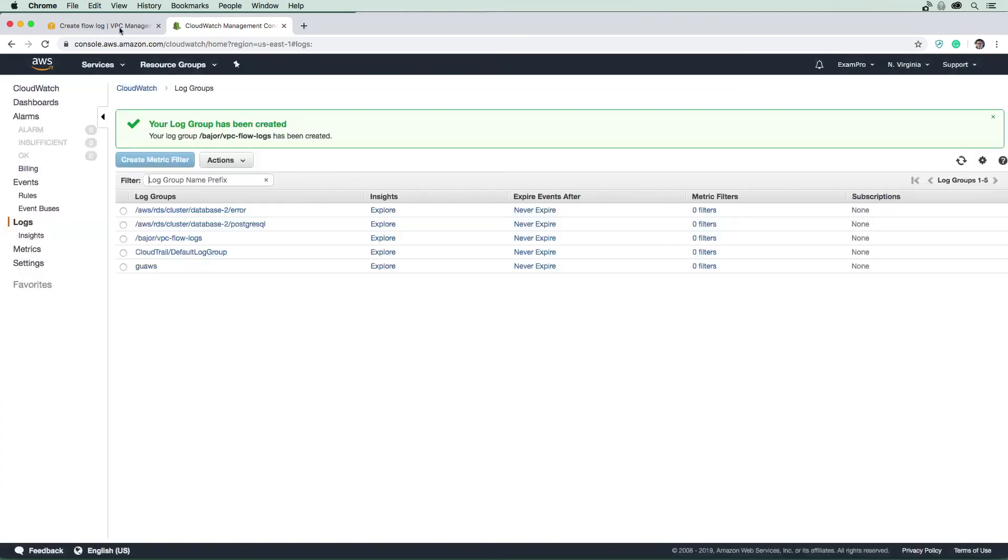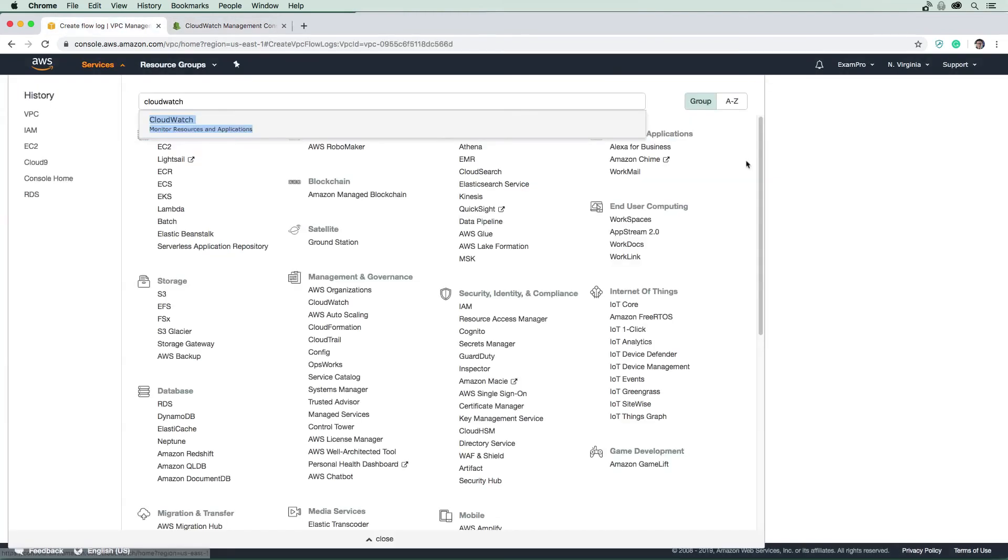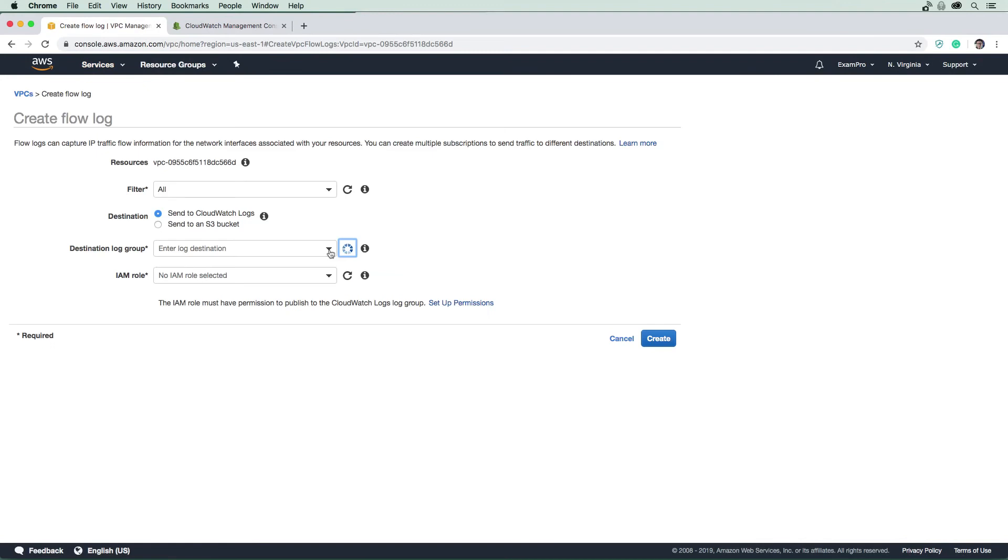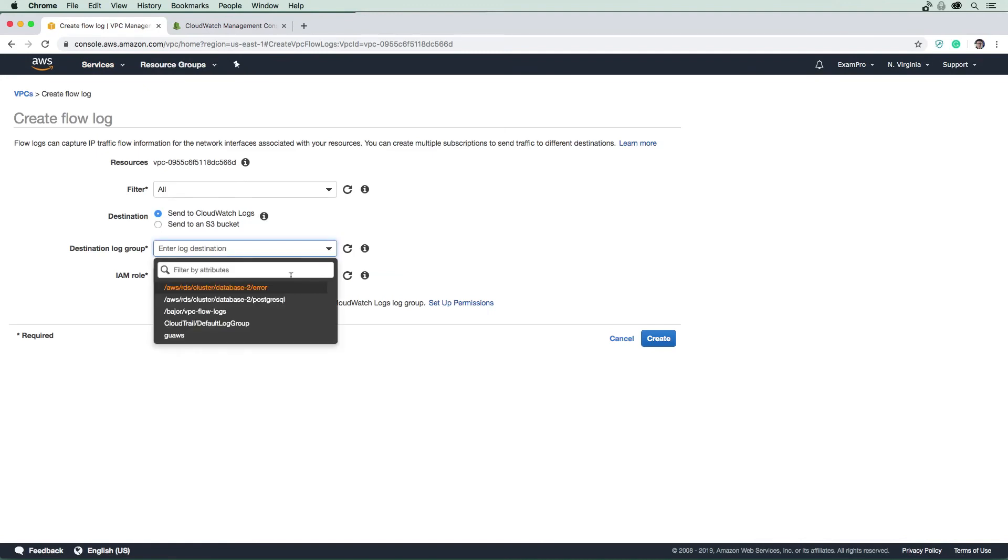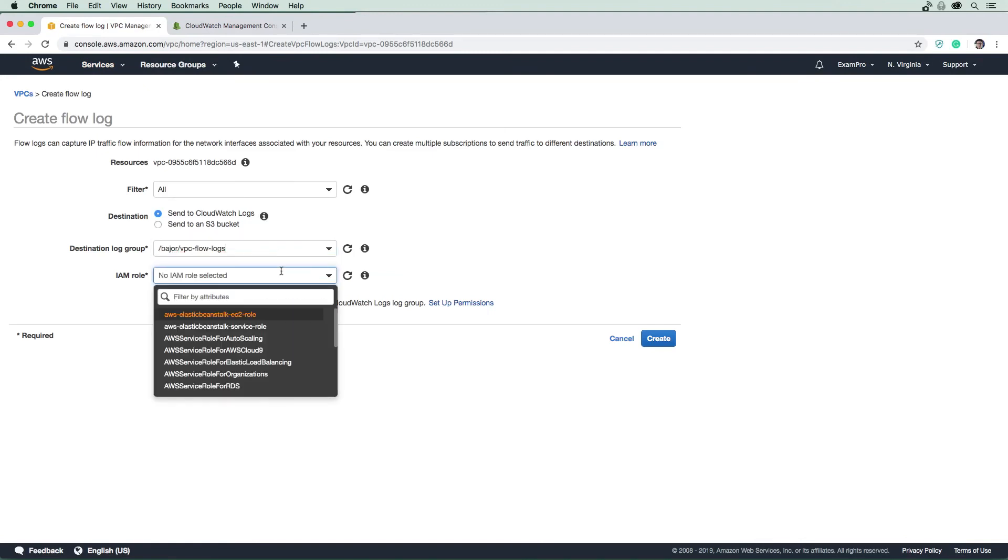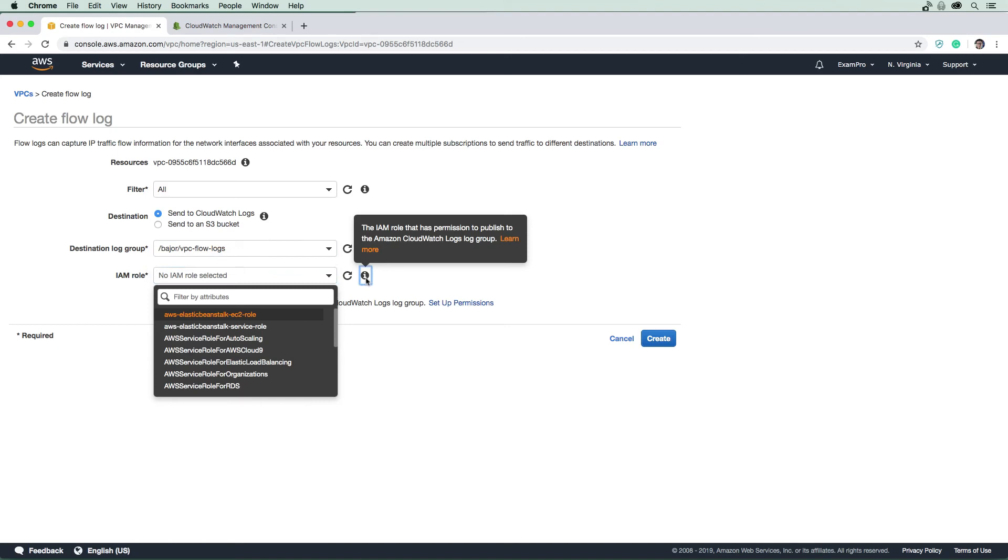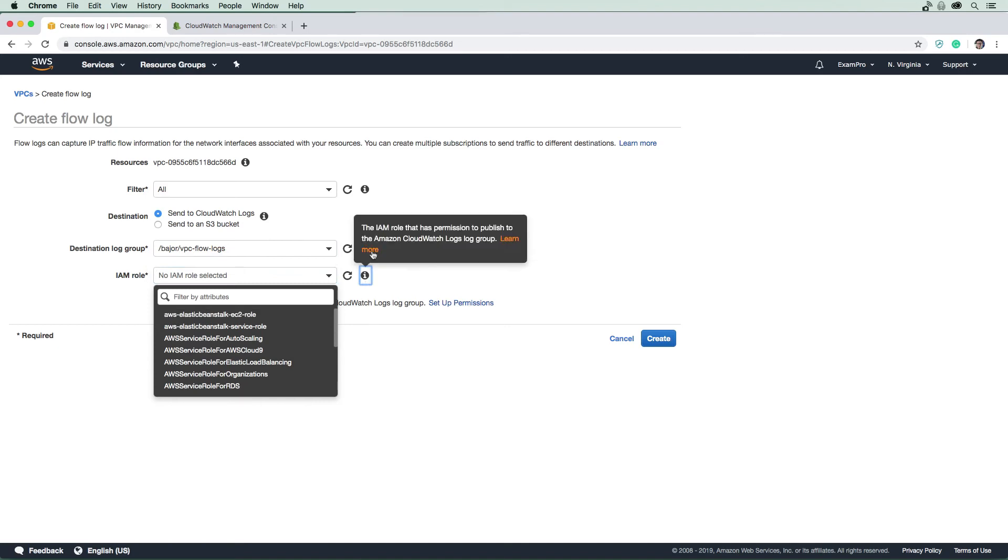Now if we go back to here and hit refresh, we may have that destination now available to us. There it is. We might need an IAM role associated with this to have permissions to publish to CloudWatch logs. So we're definitely going to need permissions for that.